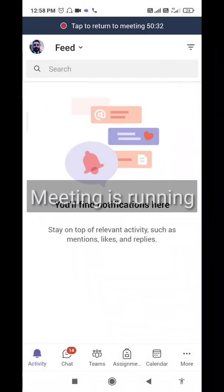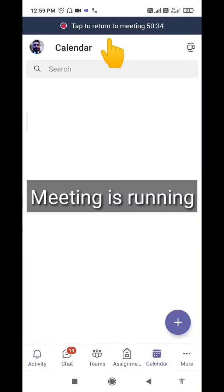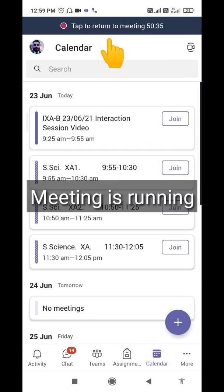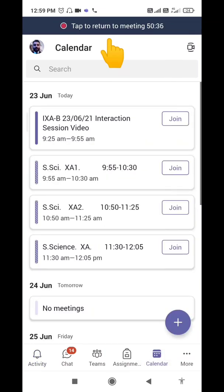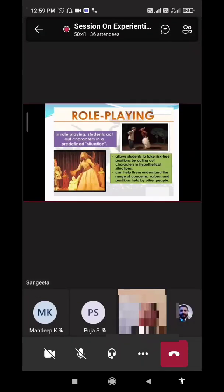Here you can see I am currently in a meeting. Let me click on this tab to return to the meeting — here is the button. Once I click it, I will join the meeting. Inside this meeting, you can see a presentation is showing up here.